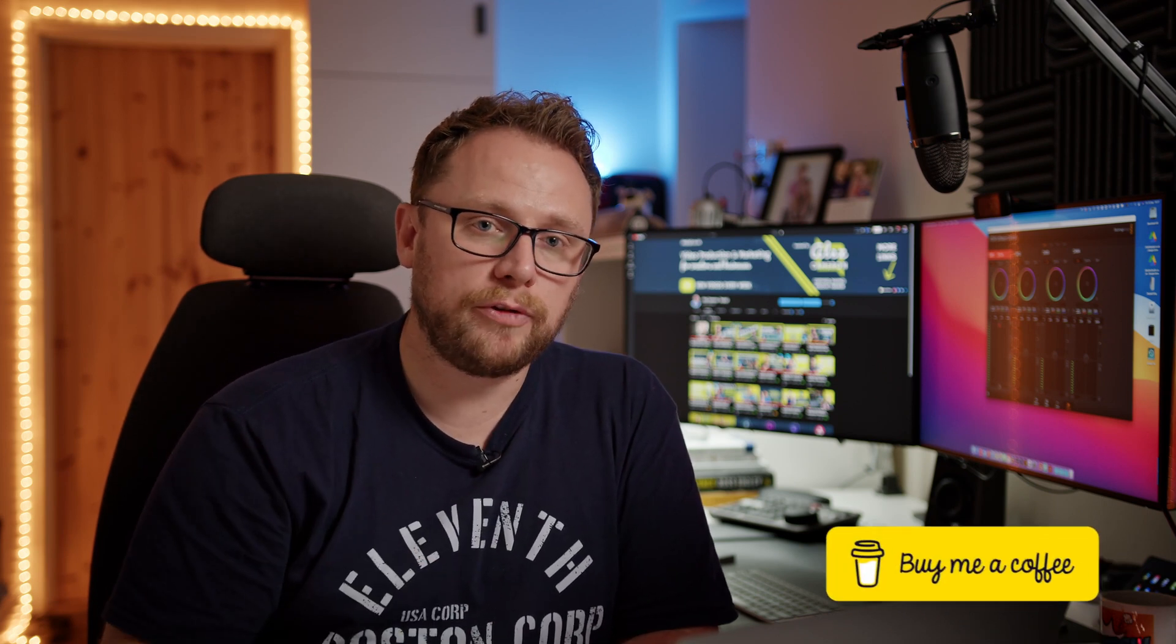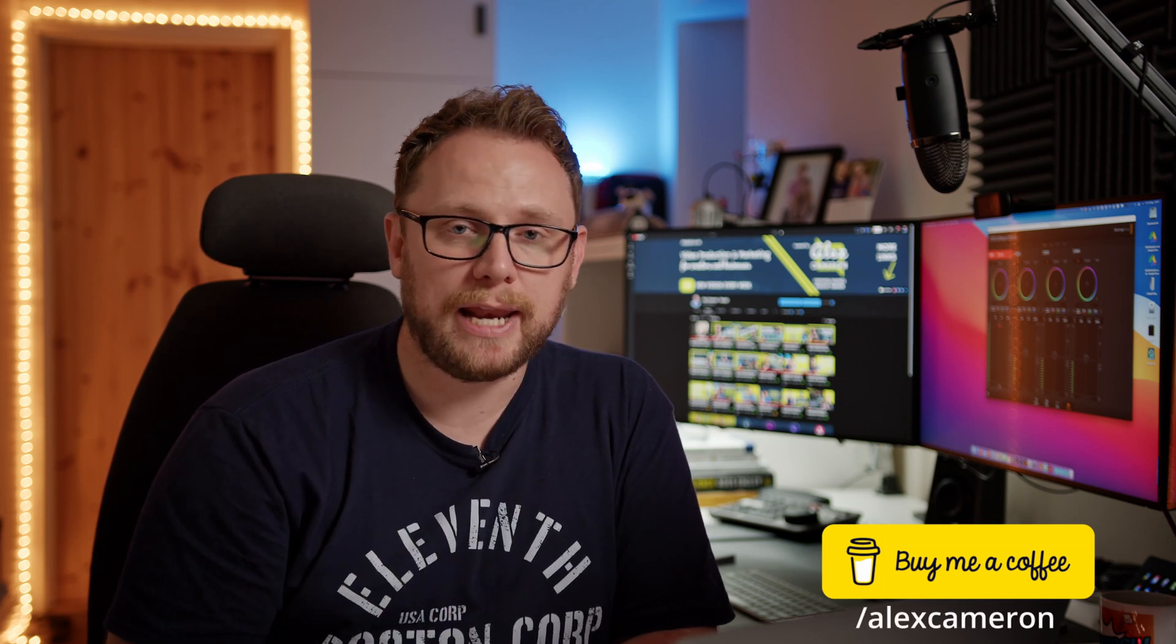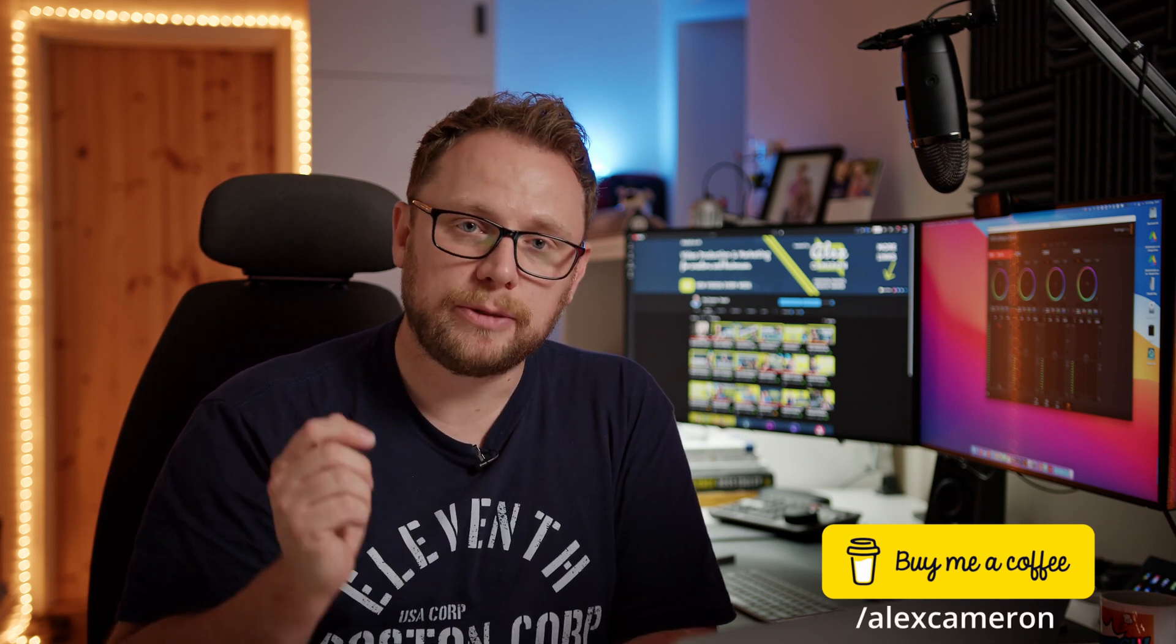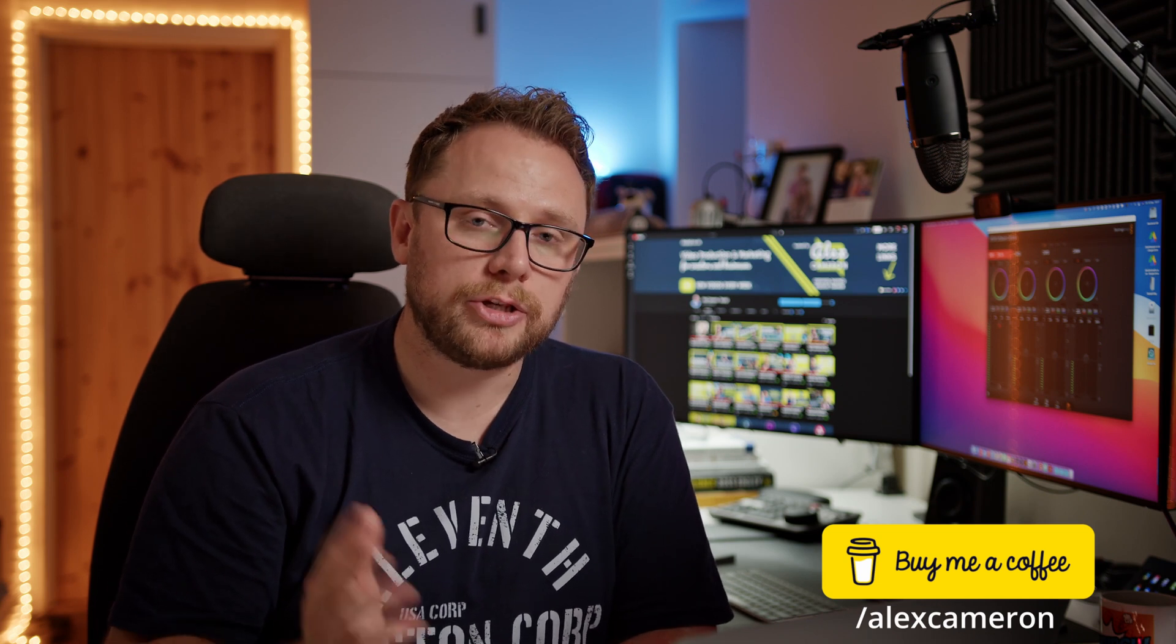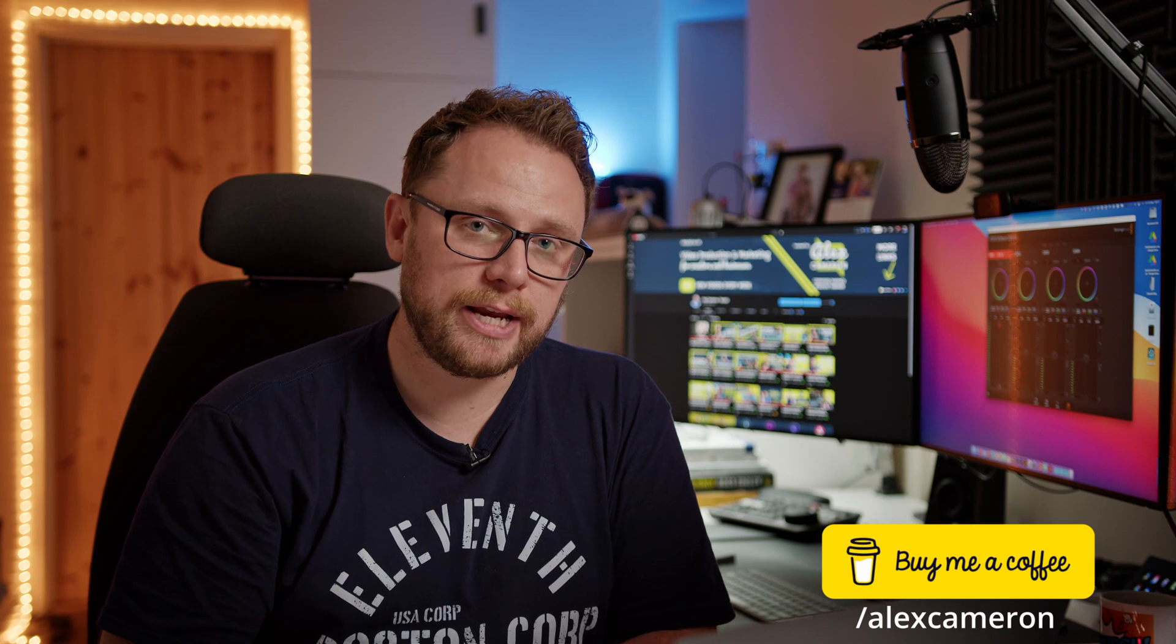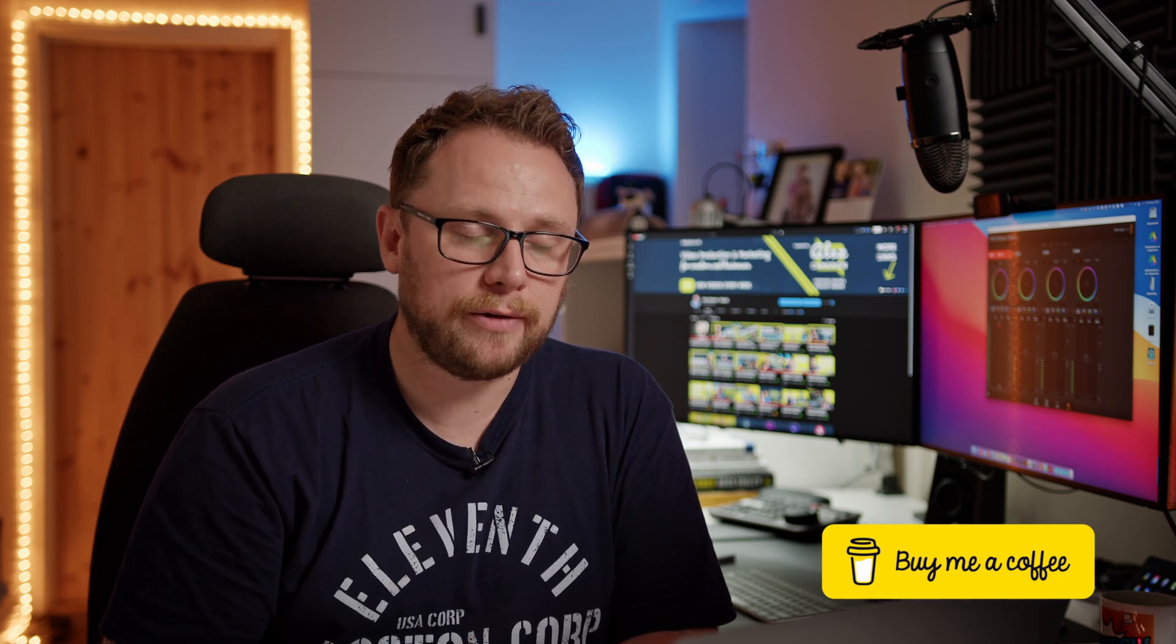But for all of the supporters on the channel by heading over to buymeacoffee.com forward slash Alex Cameron and supporting the channel, I will definitely endeavor to get back to you much, much faster. So if you've got particular burning questions about DaVinci Resolve 17, then I may well be able to help and I'd love to do that if I can. But in the meantime, guys, stay safe, keep editing, and I'll see you very soon. Bye for now.